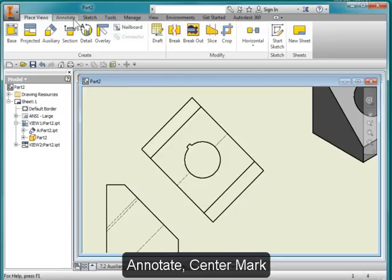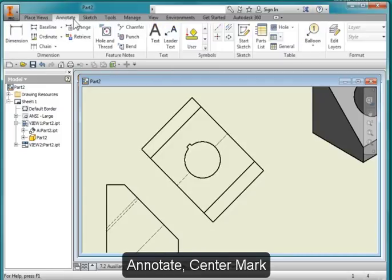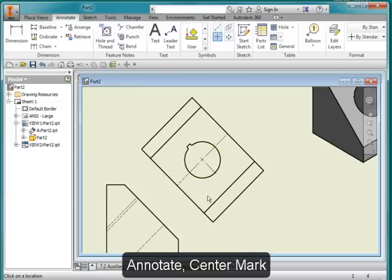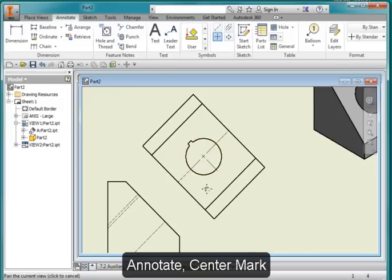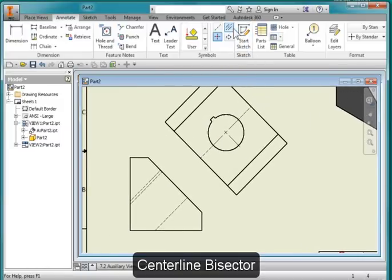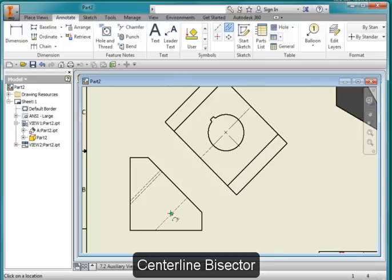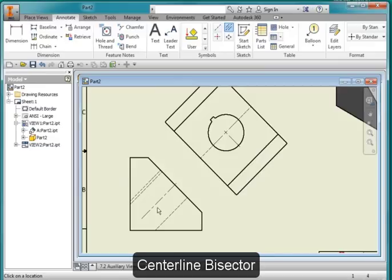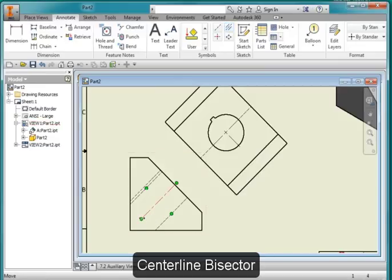I'm going to go to annotate and select my center line tool. Put my center line there. I'm also going to use this center line tool here and put the center line here, point to the green dot here, and the green dot here. And hit escape twice, and grab the line and extend it out a bit.